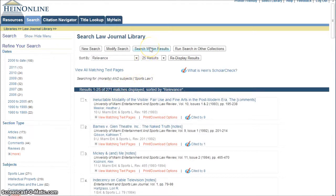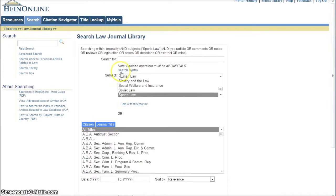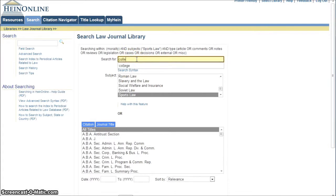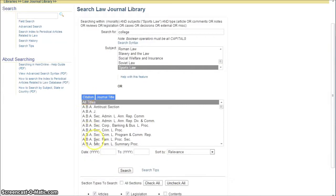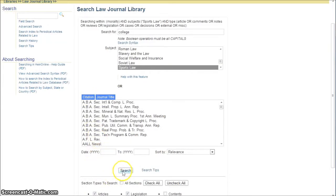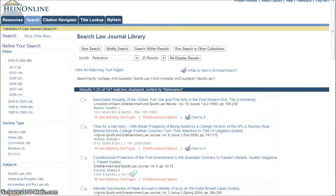If we want to, we can actually click search within the results. Let's say we're looking for college, and leave everything else alone. Go down and click search. So now you can see it's looking for college in sports law and morality.